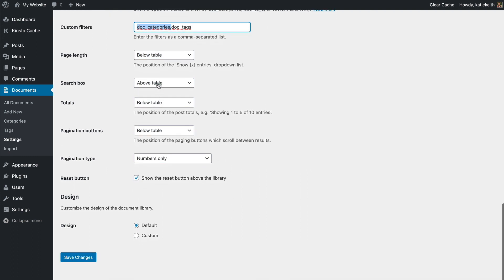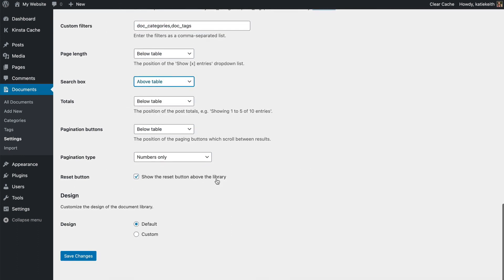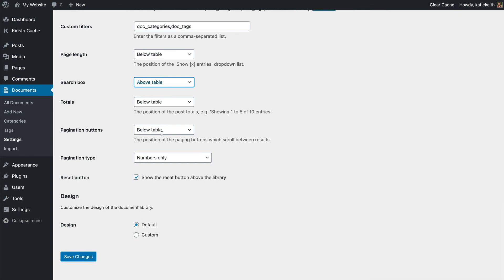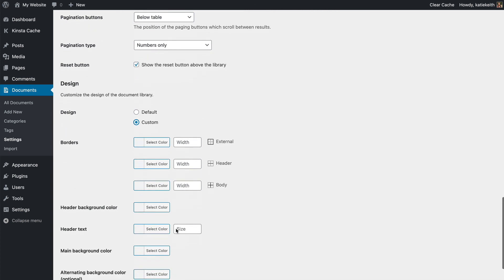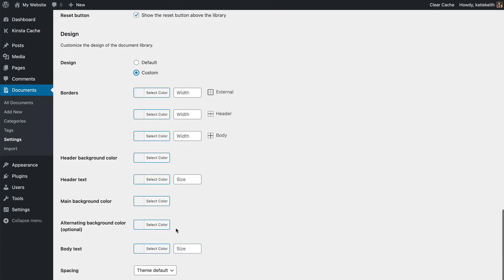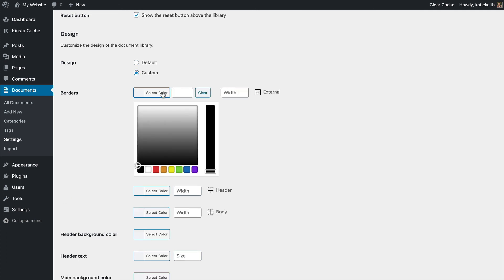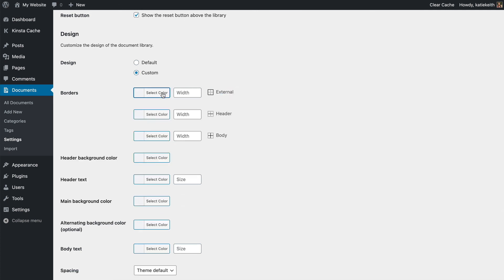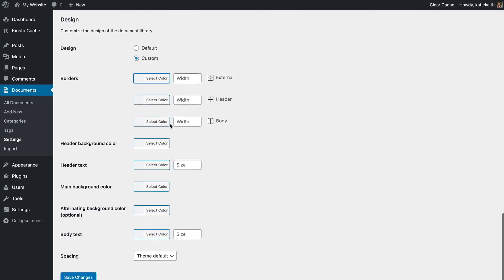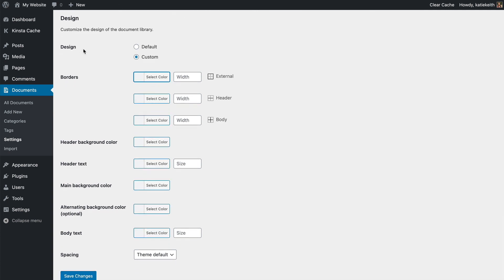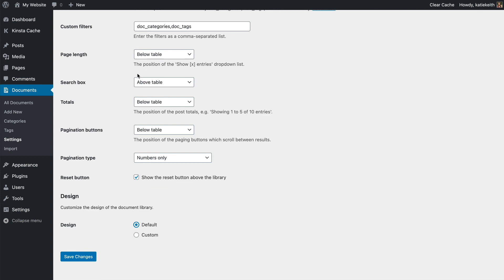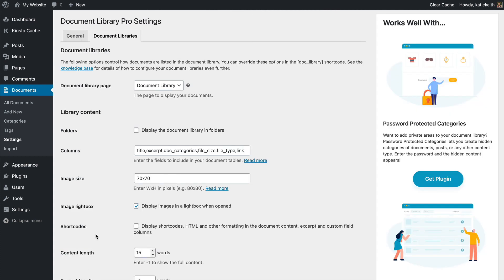You can also choose whether or not to have the search box and so on. But I think for a document library, you'd normally use most of the default options. You can also customize the design of the document library. I'm not going to bother because it automatically adapts to suit your theme and looks good pretty much out of the box. But if you want to do things like add a colored header row to the document library or something like that, then you can do. So I'm going to leave it with the default and click Save Changes.